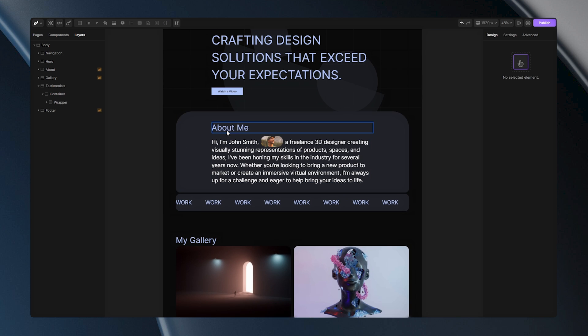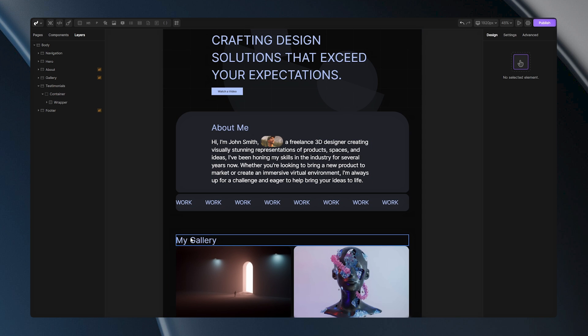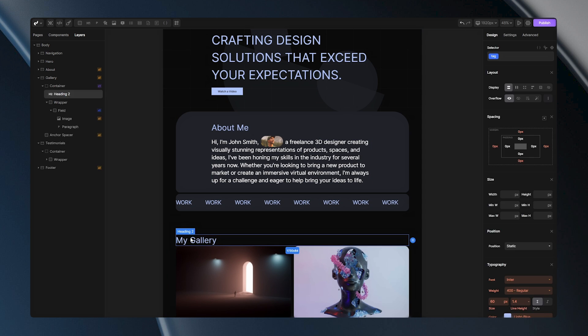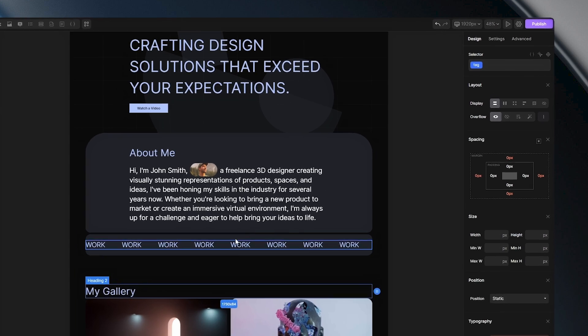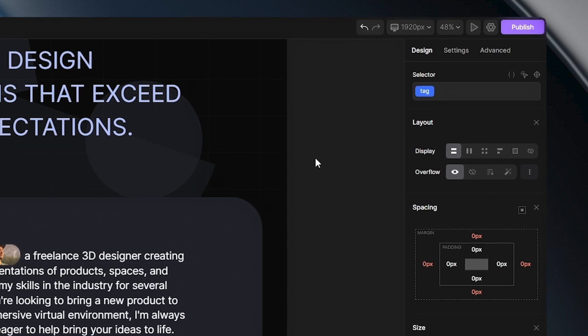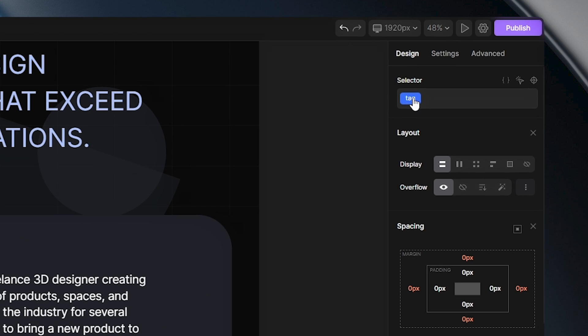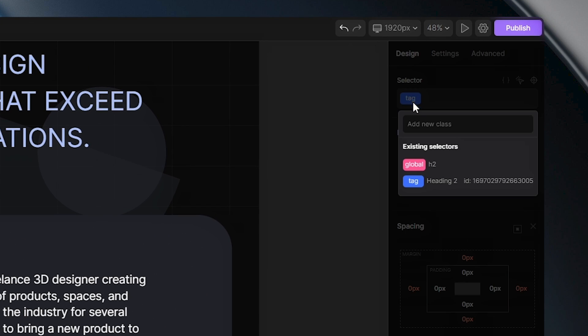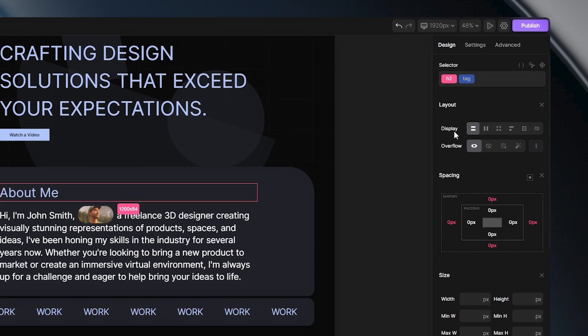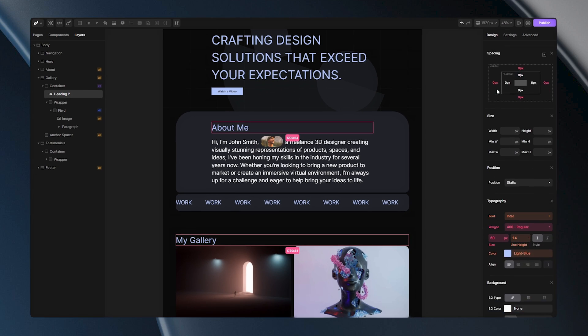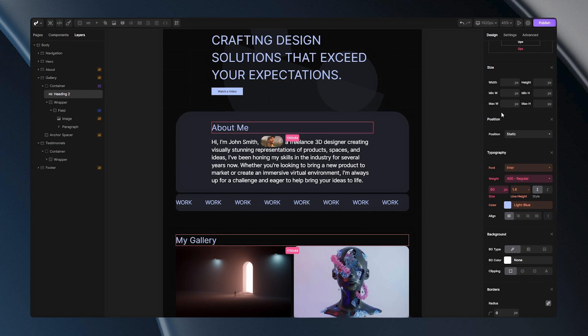Here I have two H2s on this page. I'll select one of them, doesn't matter which one, and when I go and click here I can choose the global selector. Any changes I make to the styles now will apply to all H2s globally.